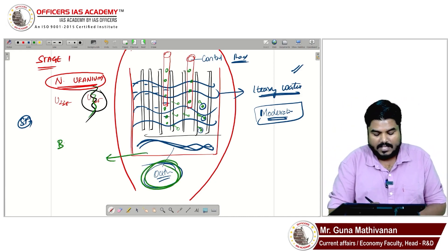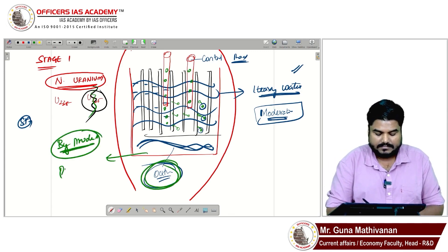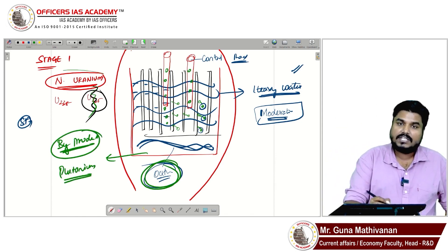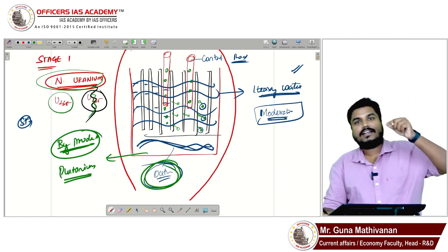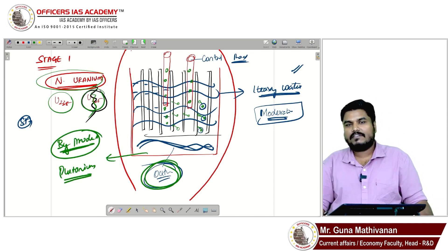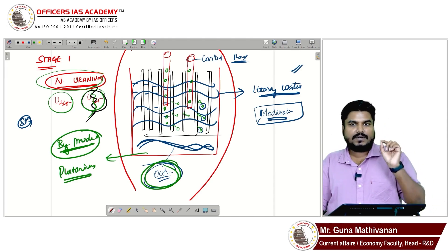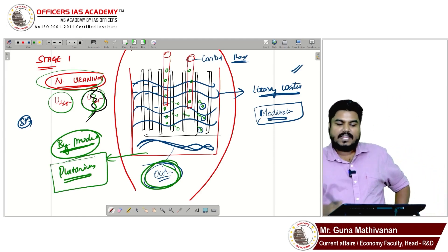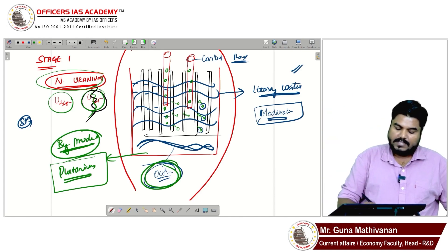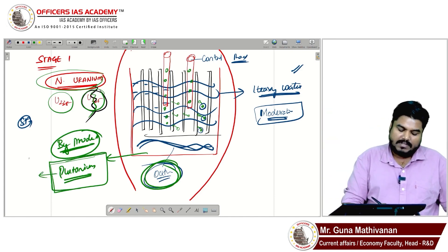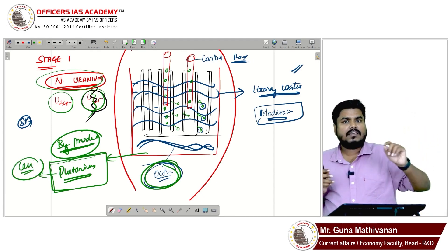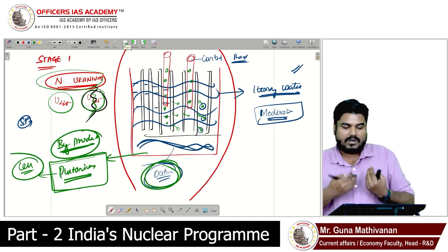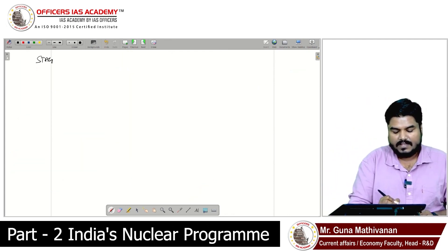One of the byproducts of Stage 1 is plutonium. The natural uranium used — containing U-238 and U-235 — produces efficient fission reactions, and a limited amount of plutonium is generated as a byproduct. This limited plutonium is then taken forward into Stage 2.